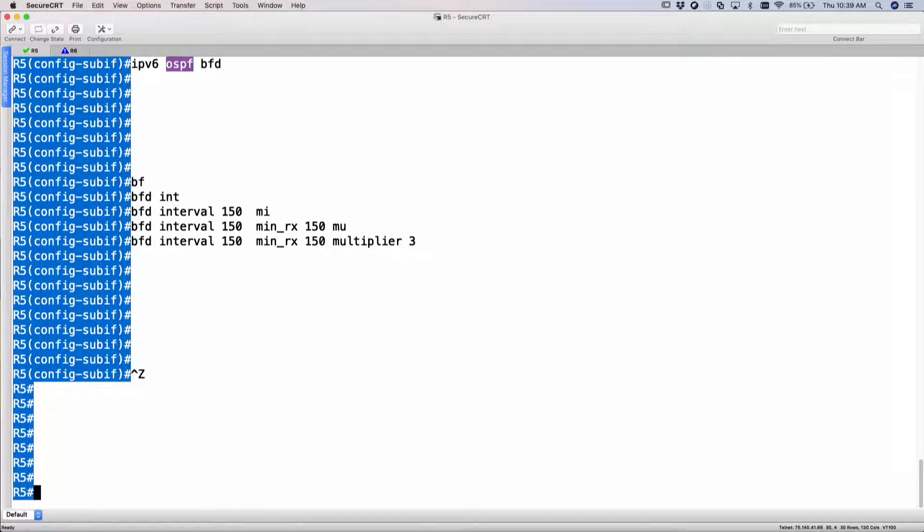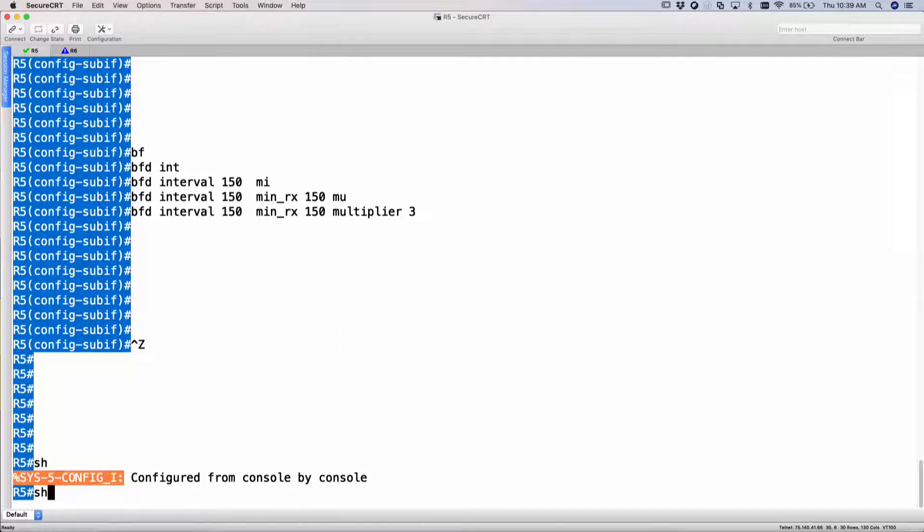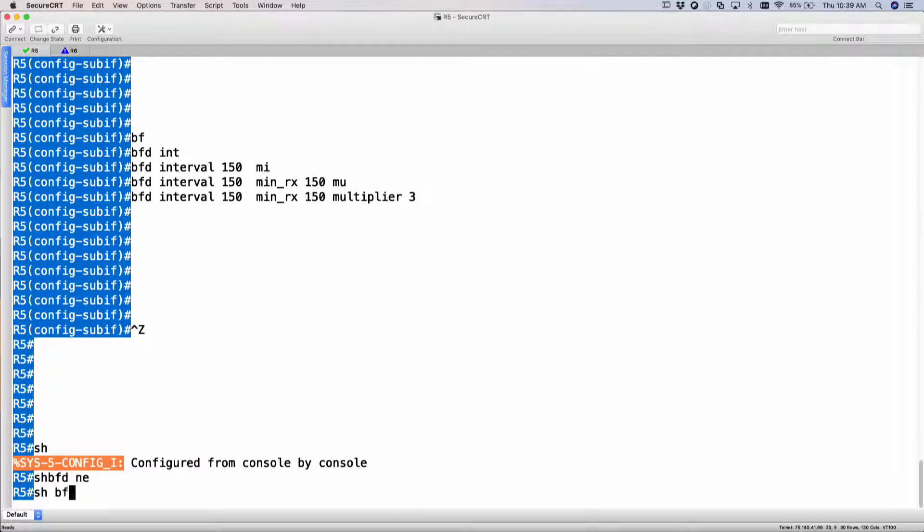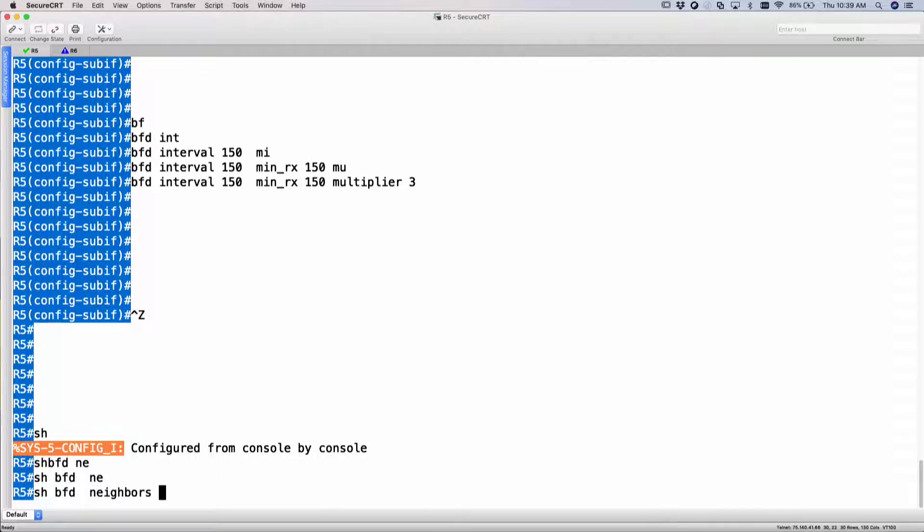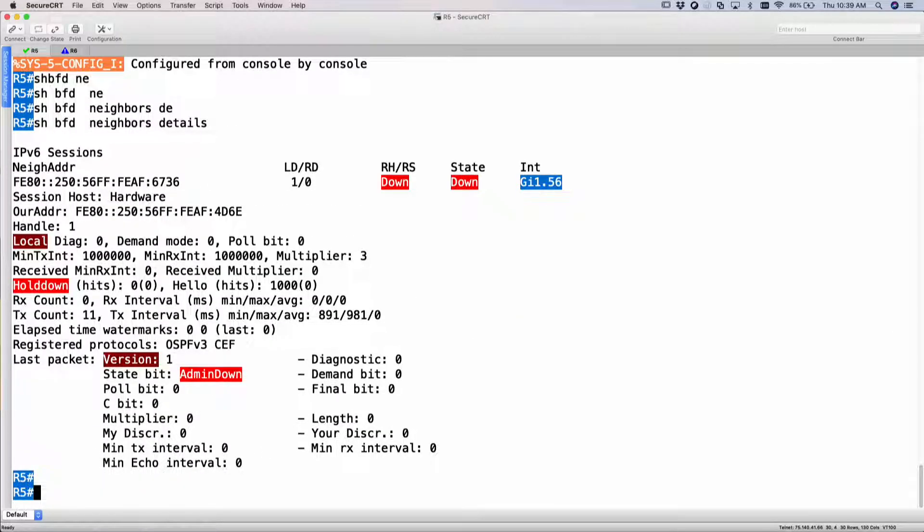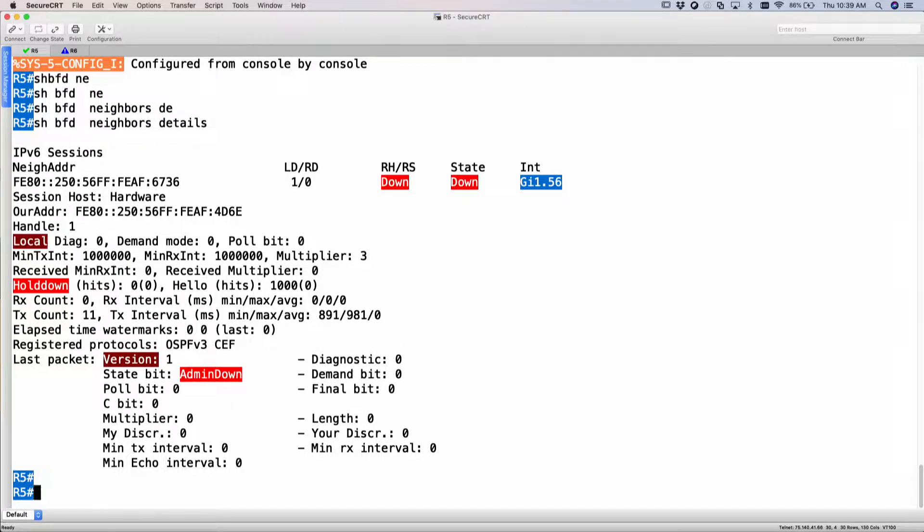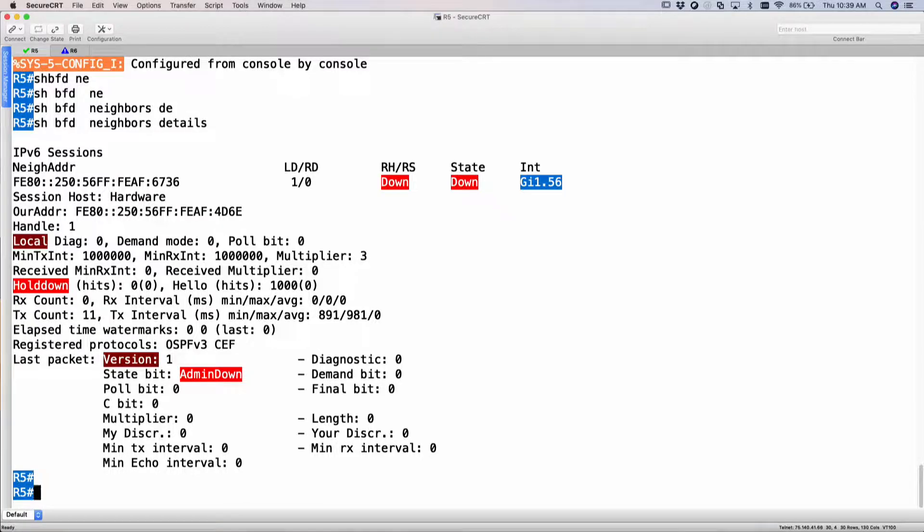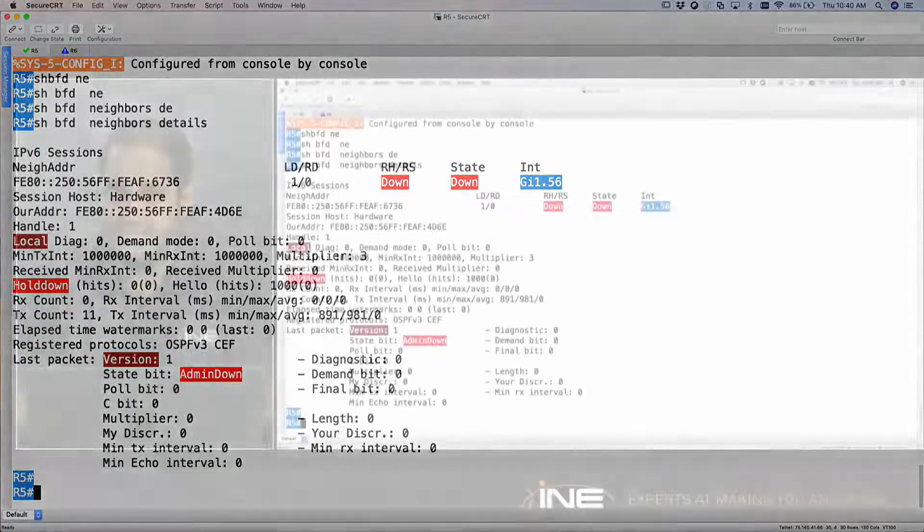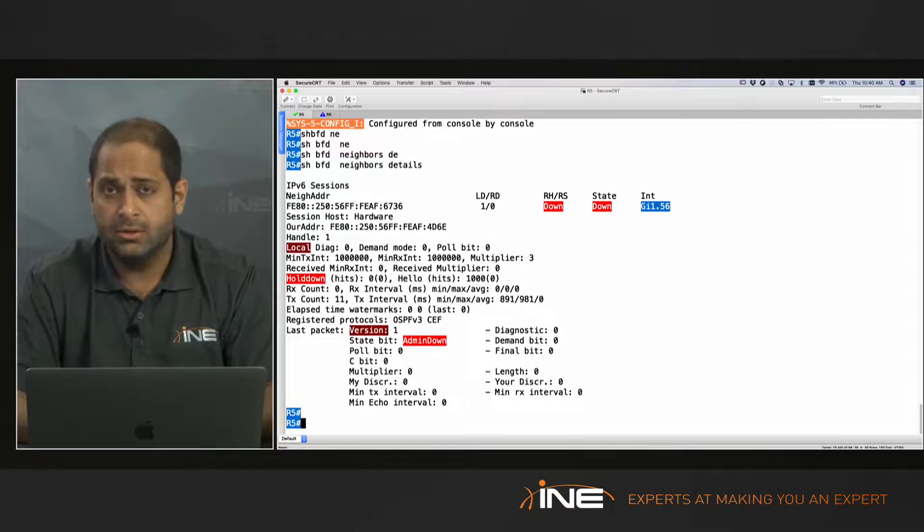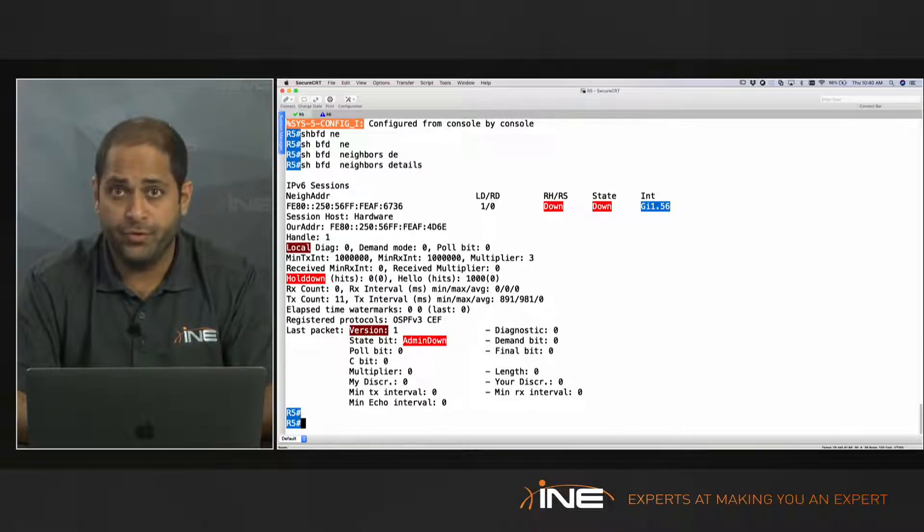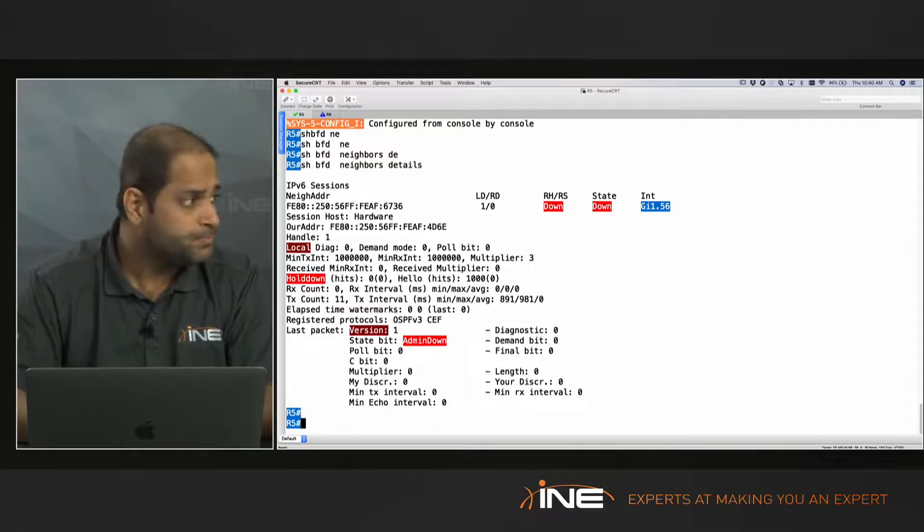So if I do a show BFD neighbor detail, you would see that as of right now your BFD status is down because I have not configured router 6, and BFD sends BFD control packets to the remote router. Because the remote router has not been configured, he is not responding back. So as of right now my state is down. So you do need BFD to be configured on both the routers.